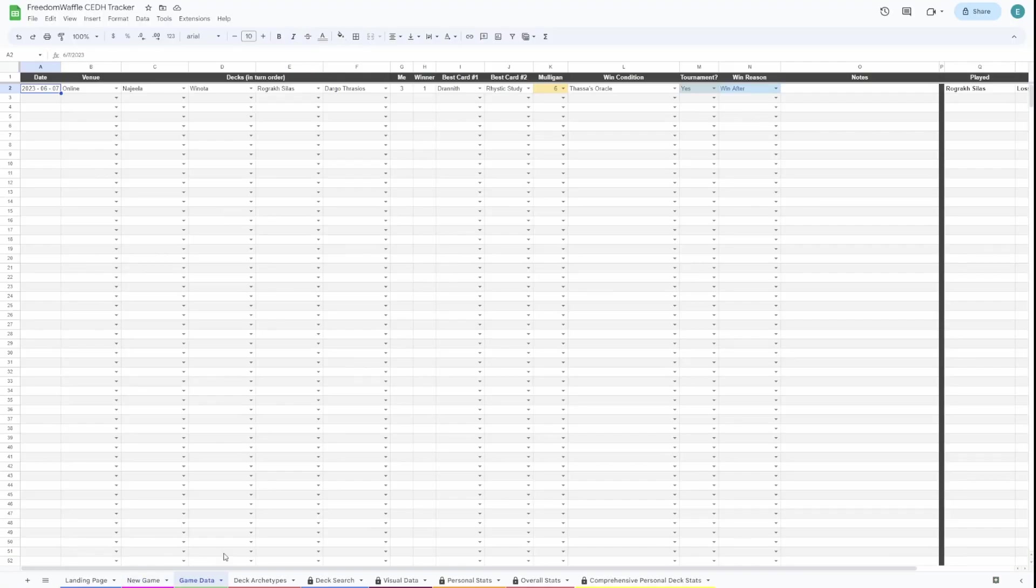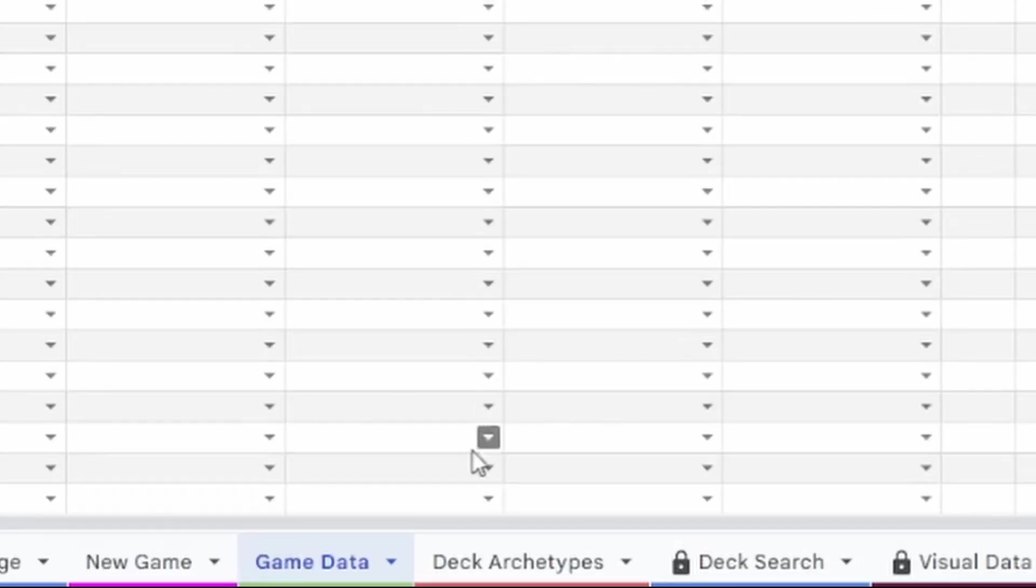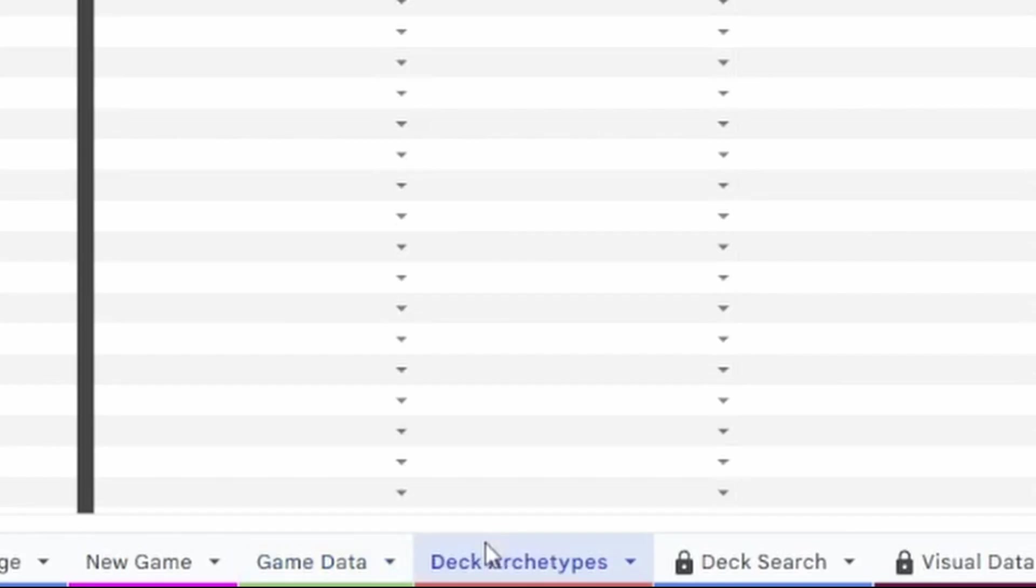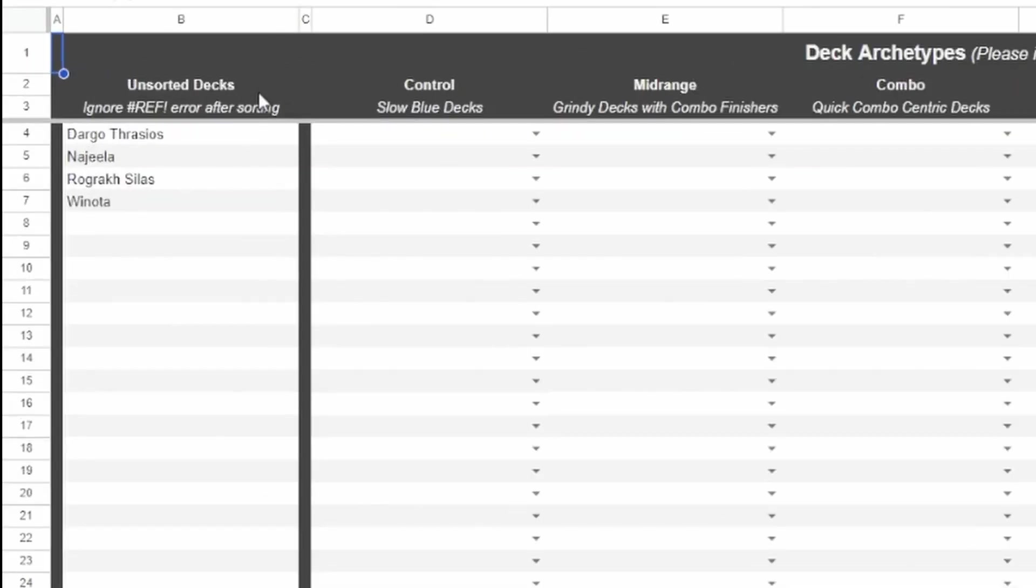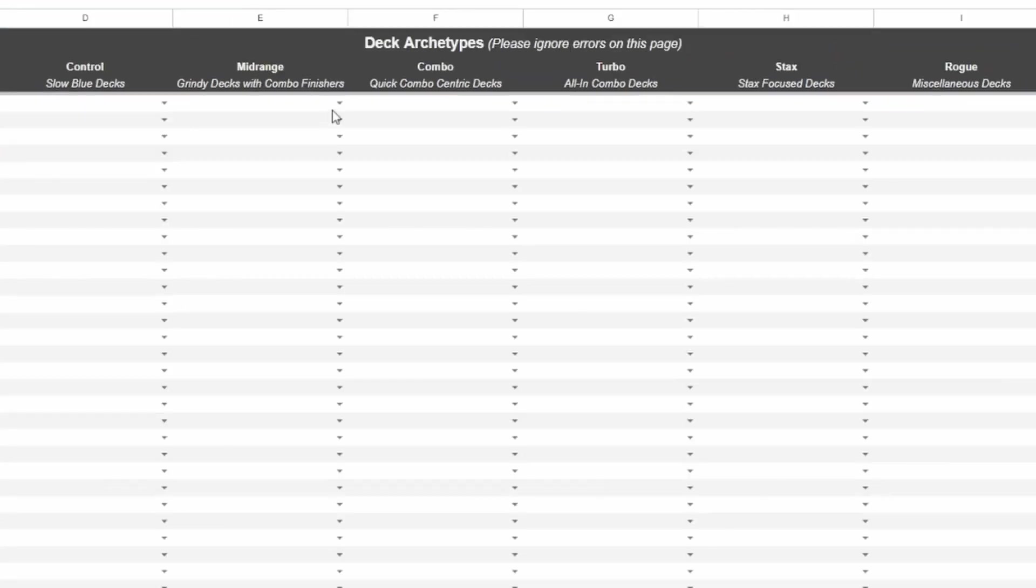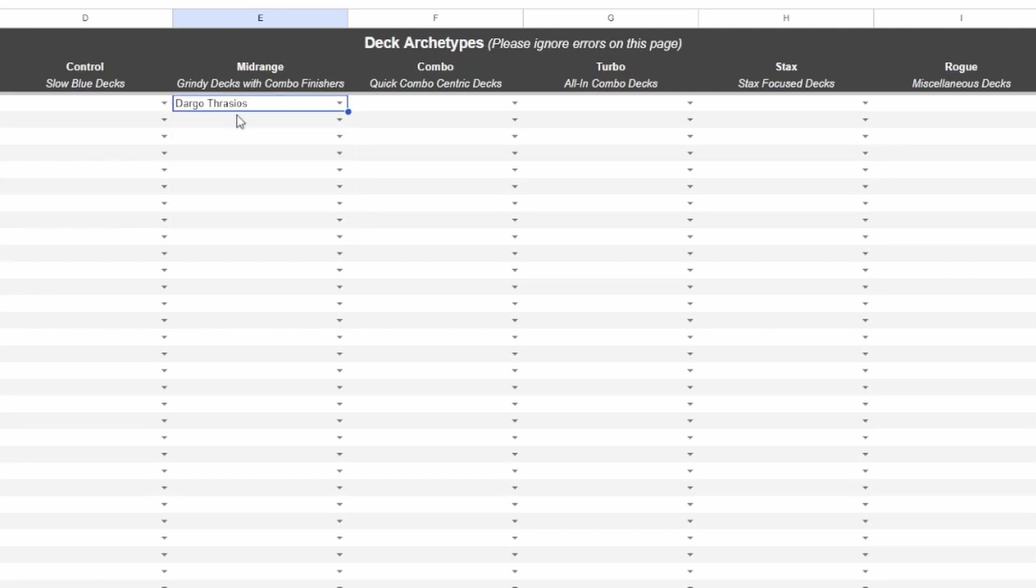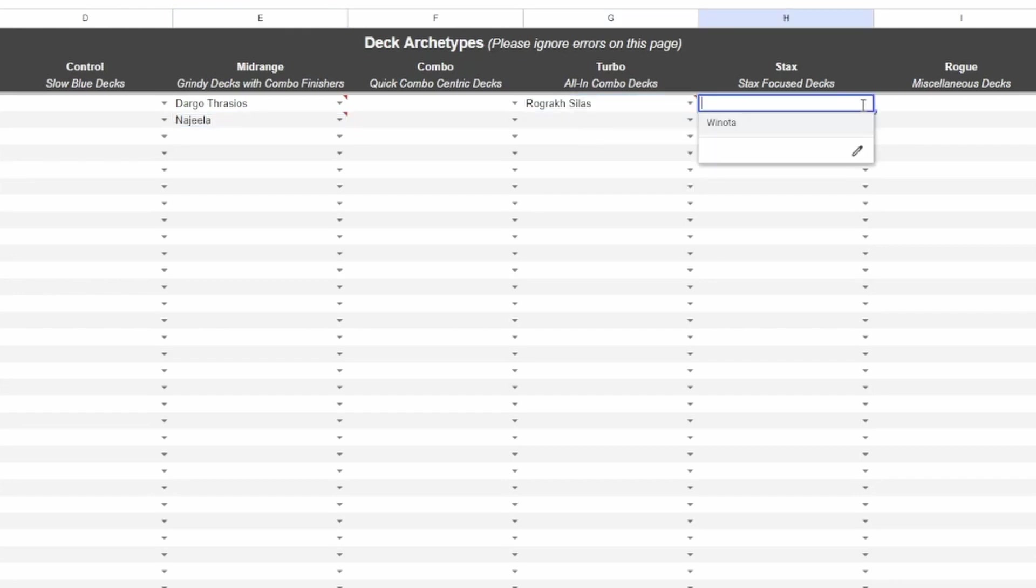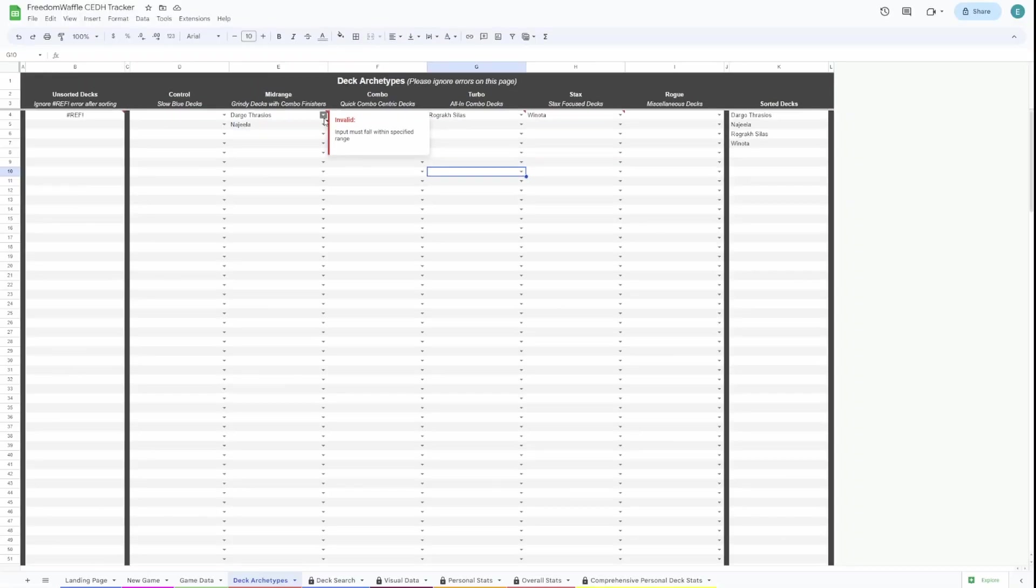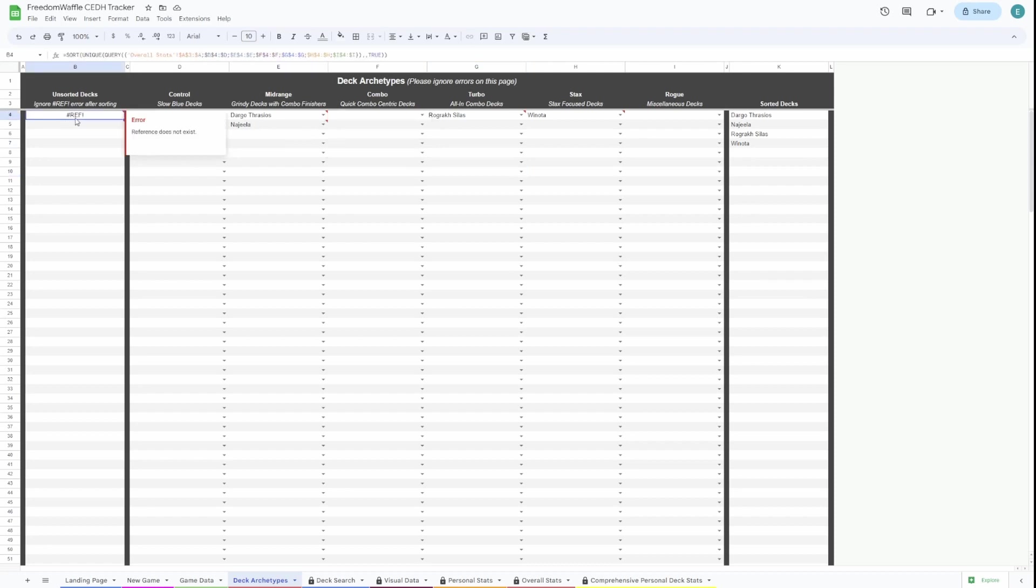You can repeat that for each game. Once you've done that, you'll go to Deck Archetypes page. This is where you sort your decks into the archetypes that they are. We'll put Dargo Thrasios in midrange. Then we'll put Najeela in midrange as well. We'll put Rograk Silas in turbo and Winota in stacks. You can ignore these warnings here. That's all working as intended. Once you have that, you can look at your stats.